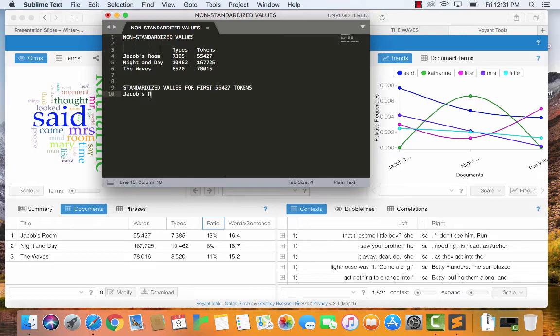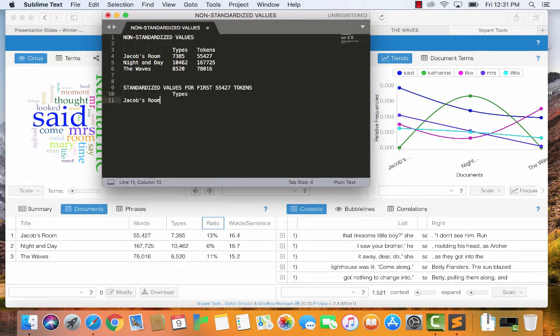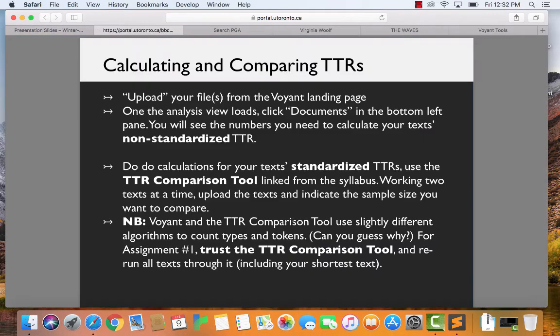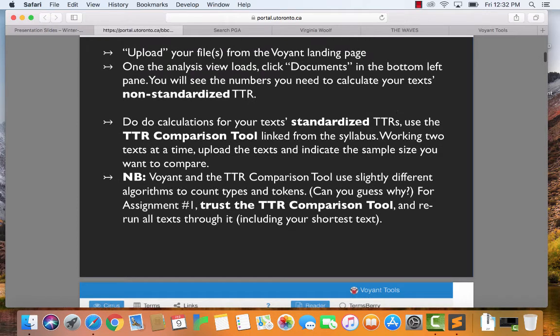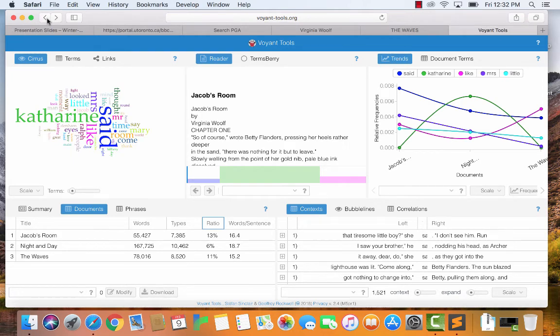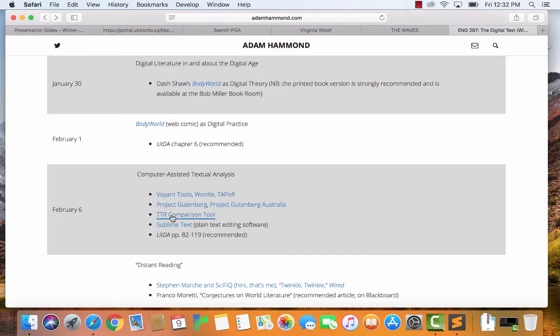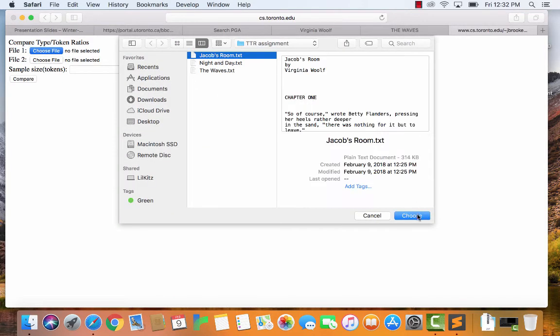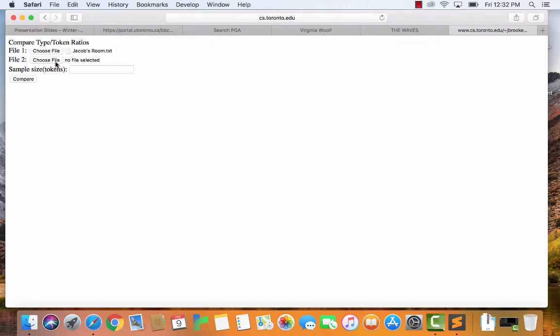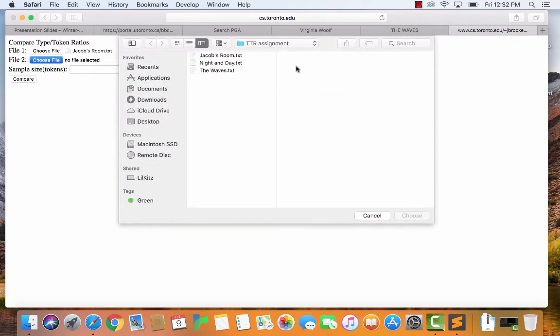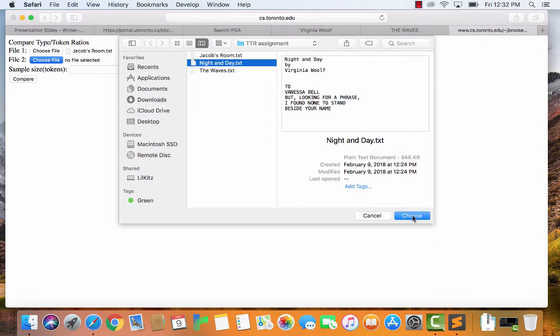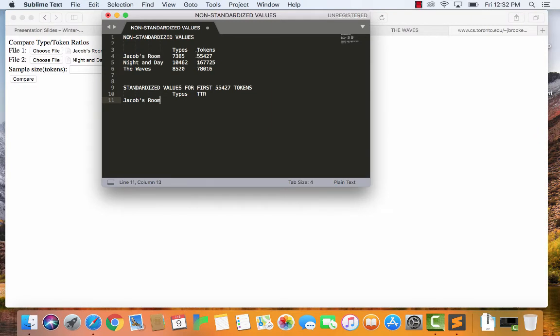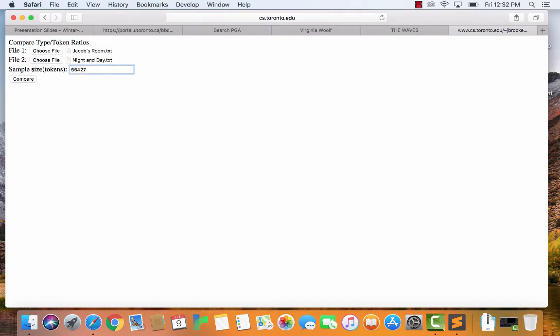So, I'll set this up beforehand. Jacob's room, types, the tokens will be the same. So, I'm just going to save myself a little bit of time by not bothering to record that, because it's going to be 55,427 for all of them. But I will record the TTR this time. Alright, so the way that we do this, to do the standardized TTR, use the TTR comparison tool link from the syllabus, working two texts at a time, upload the text and indicate the sample size that you want to compare. Alright, so we're going to leave Voyant Tools, and we're going to go to the TTR comparison tool. So, you can only work two at a time in this tool. It's kind of annoying, but as I mentioned, I kind of did that on purpose, because I don't want to make this assignment too easy. I want you to actually understand what you're doing. So, first we'll do Jacob's room and night and day. I'm going to go back to my little notes here. So, I want to look at 55,427. I'm just going to cut and paste that in. 55,427. That's my sample size.